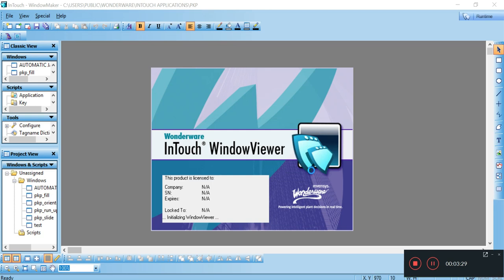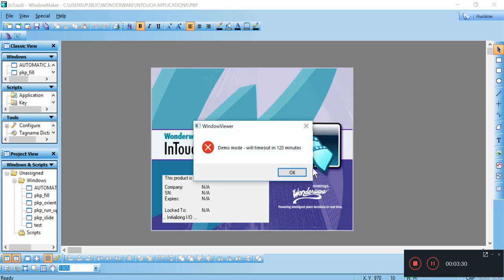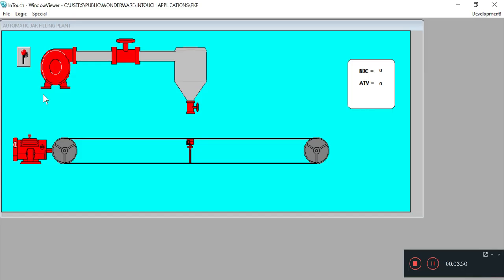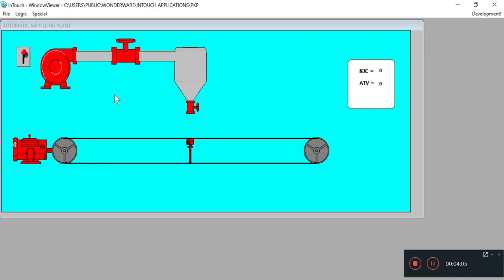Just ignore the notifications. Now we see that every machine is in red color. The red color indicates powerless machines. When the machine is powered on, the color will change from red to green. So let's switch on the power.